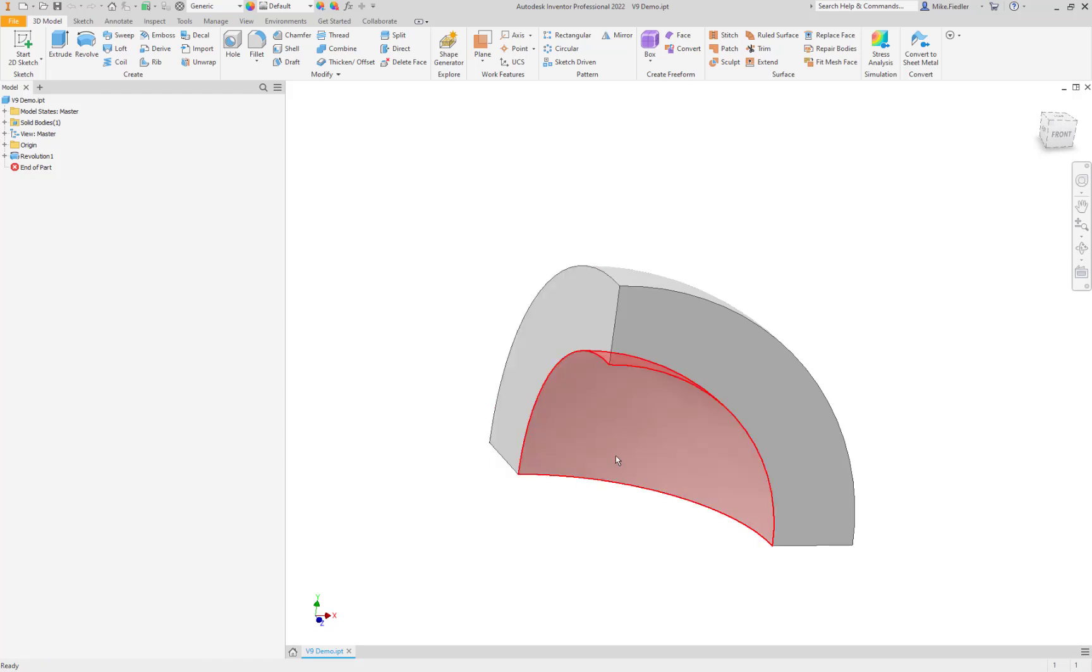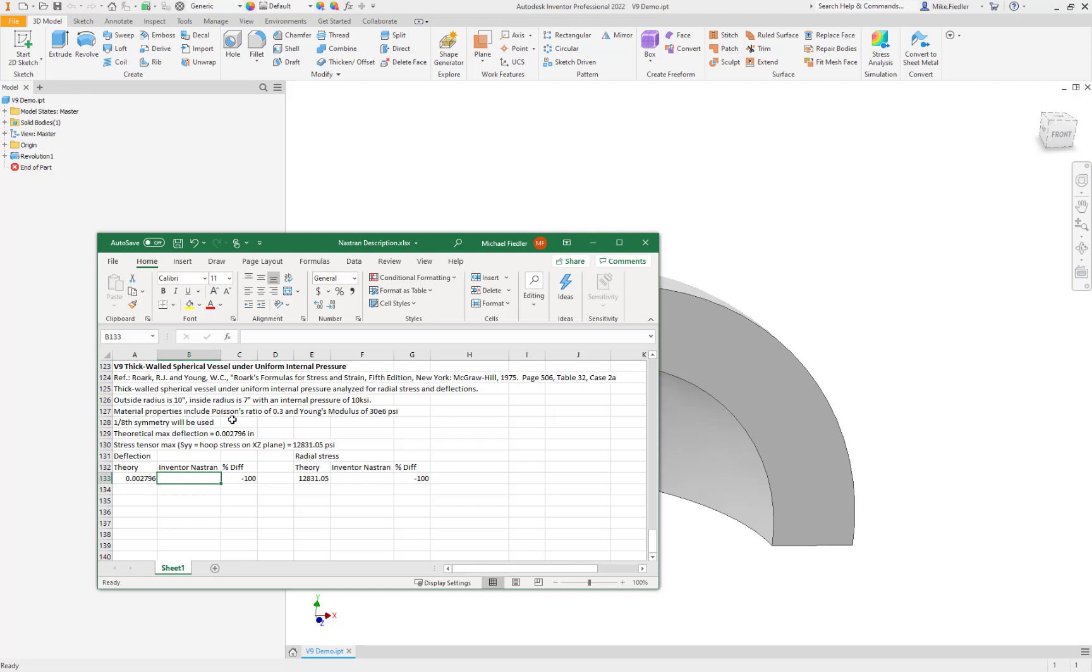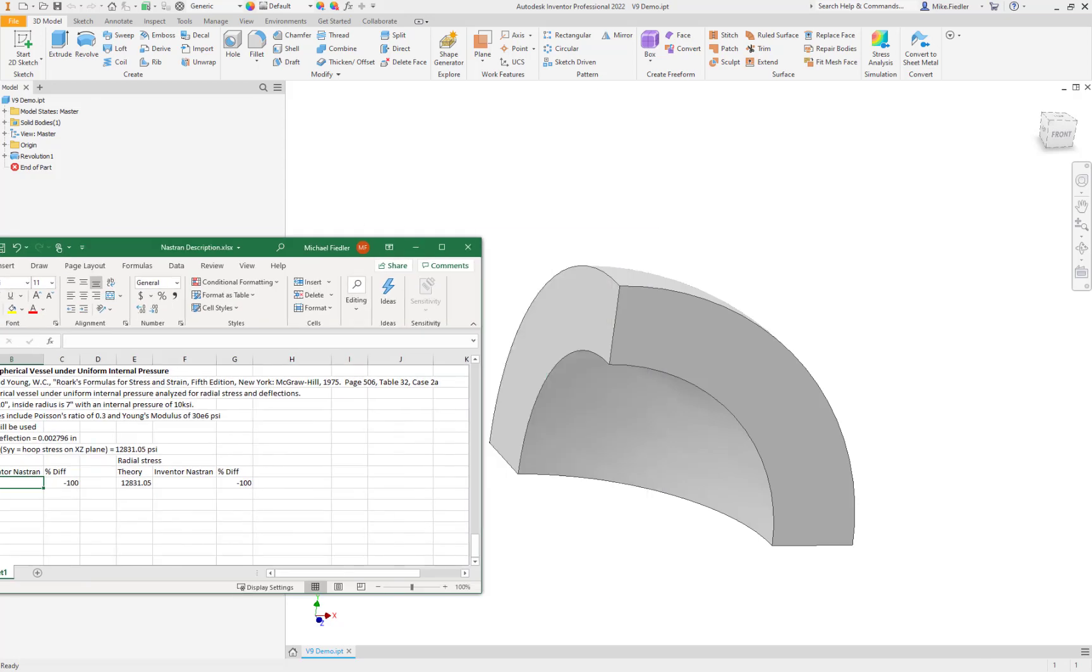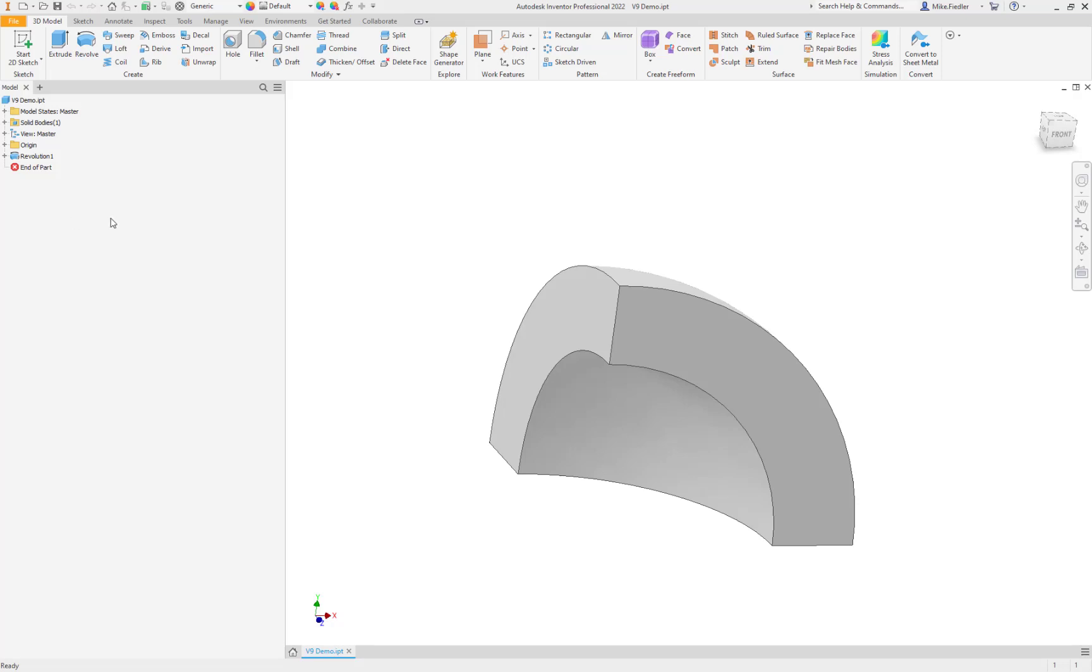And what we're going to do is add a load to the inside of that. The load is going to be 10 KSI or 10,000 PSI. And the material properties that we will define are 0.3 for Poisson's ratio and a Young's modulus of 30 E6. And then we're going to try and hit as close as we can to a max deflection and stress tensor as shown here. So let's go ahead and work with this model.